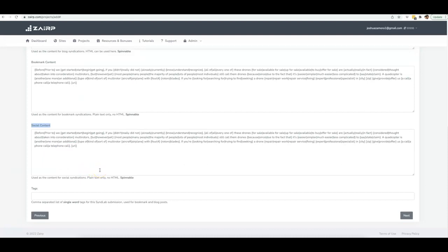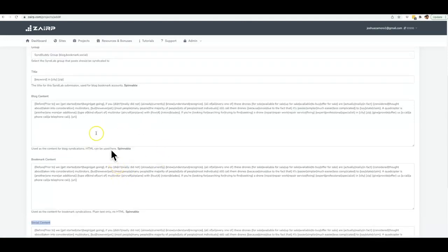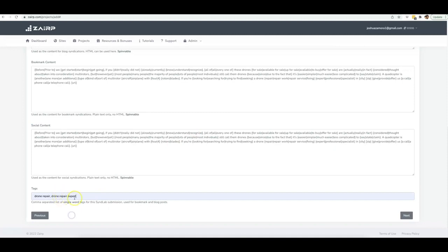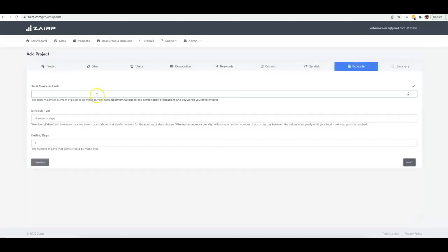At this point I'm telling Zerp what content to write, how to optimize it, how to post it, and how to syndicate it. I'll use the drone tags and click Next.